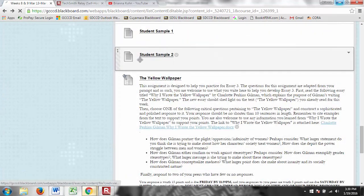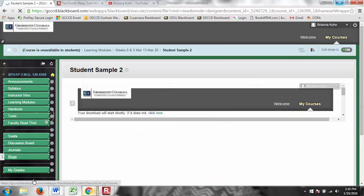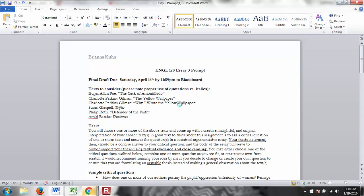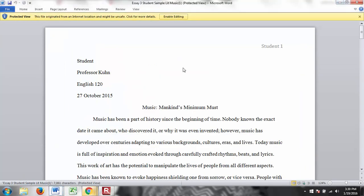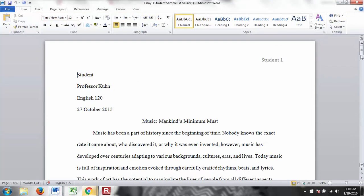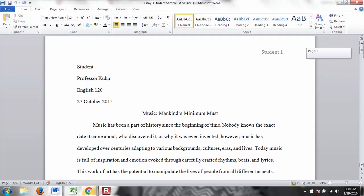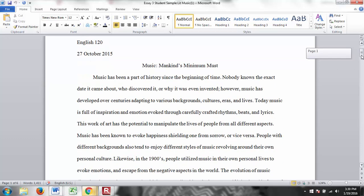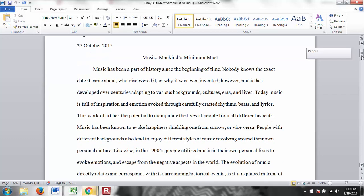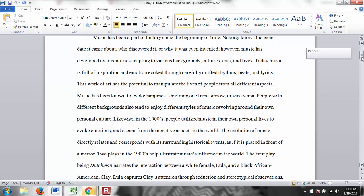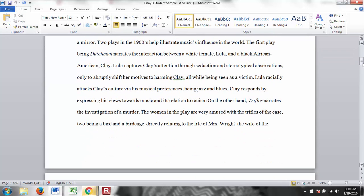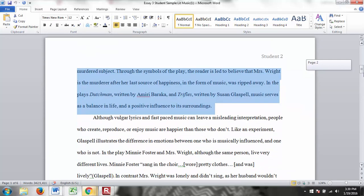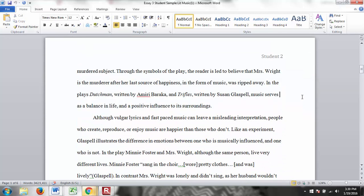And then the second one here, this one's really interesting. Not saying the first one isn't, but this one's interesting as well. This is talking about the use of music in the text. So this is a good example of how to create your own critical question. So this person decided that music was an important theme in the text. So he talks about music in the beginning of the intro. And then goes on to talk about the two texts. He uses Dutchman and Trifles. And then he goes on to have a thesis statement.